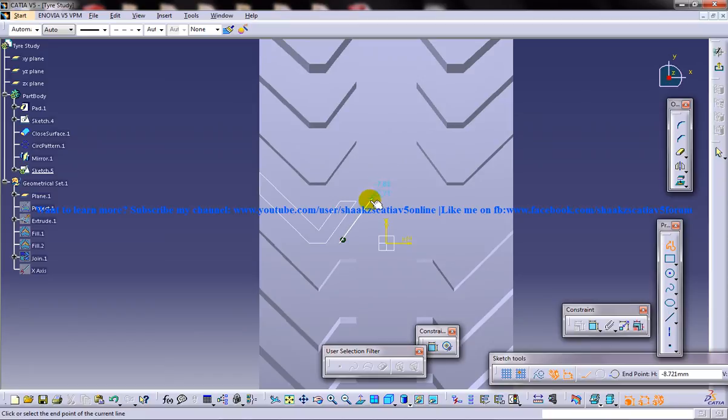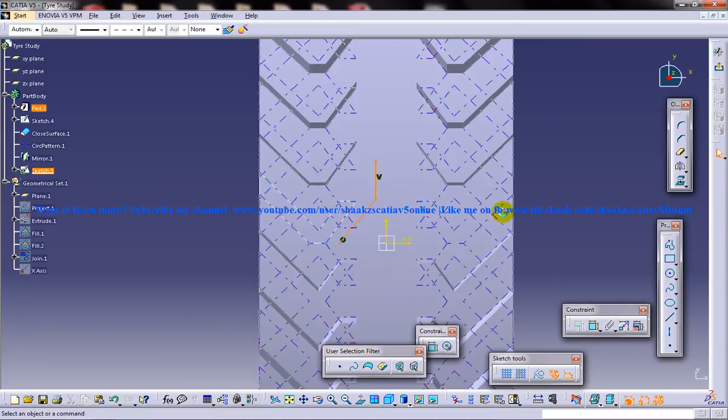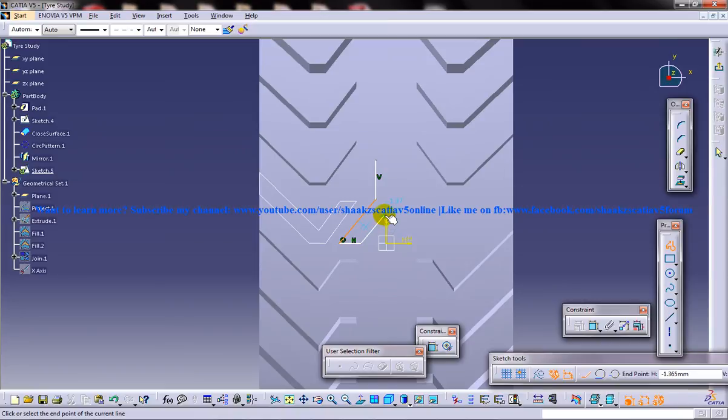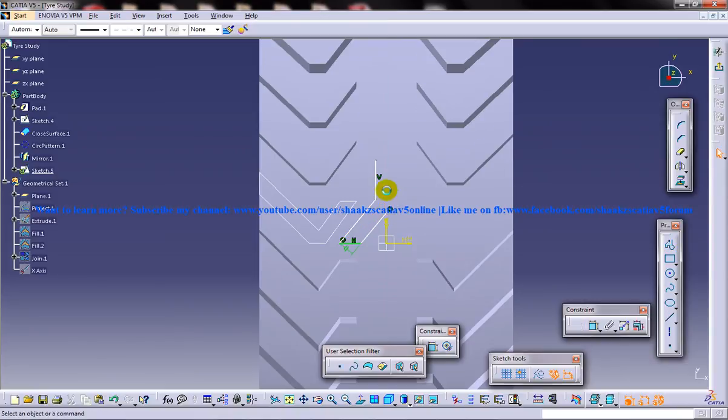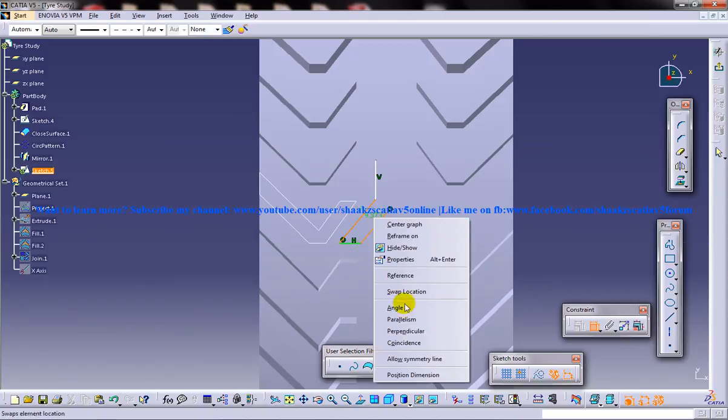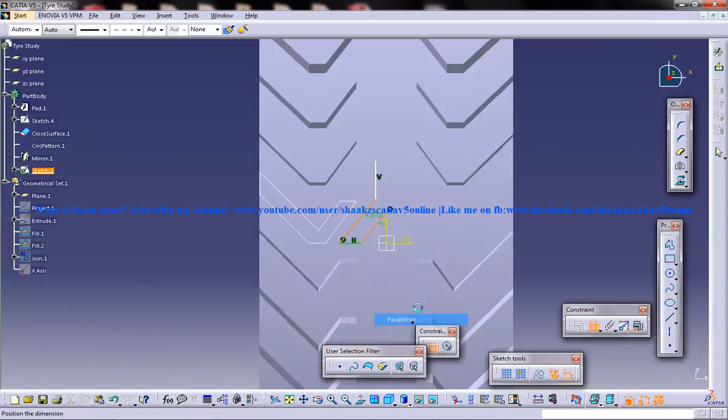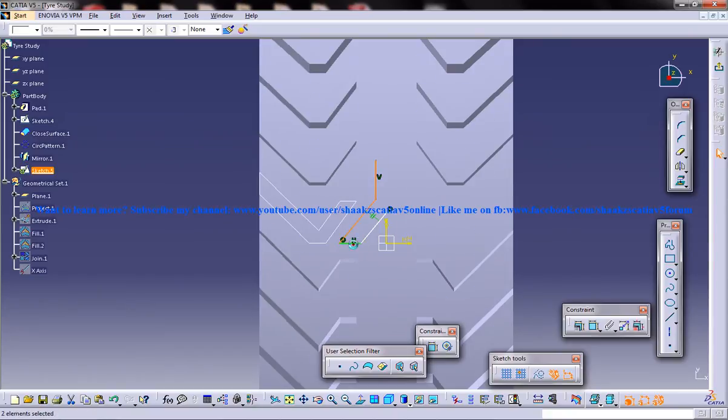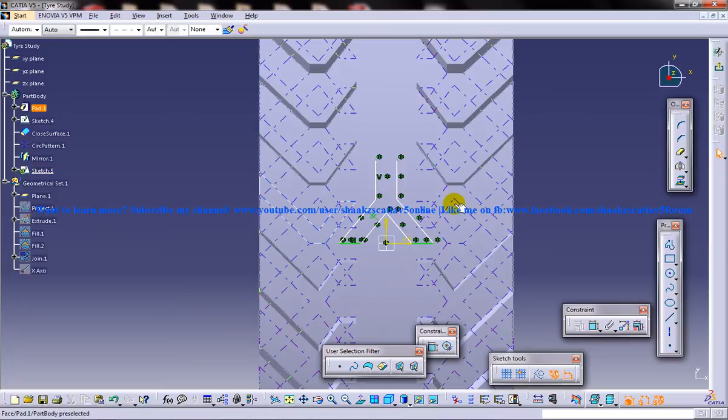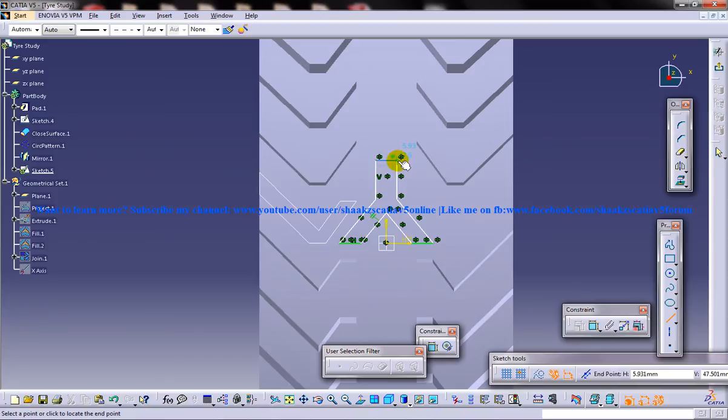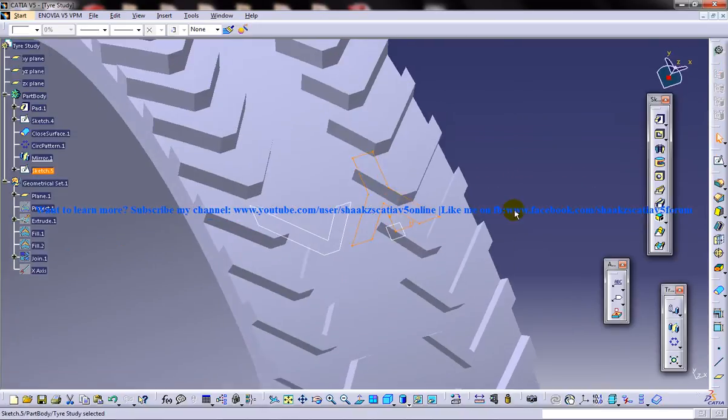What we're going to do is we're going to create maybe something like this. Alright, I'll make these two lines parallel to each other and then I'll use all of the designs. Use the mirror command and then close this. Alright, that's it. Let's come out of the sketch.